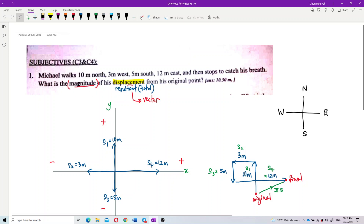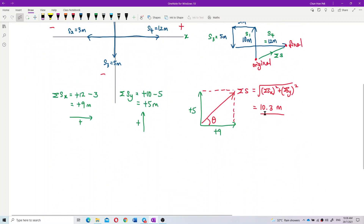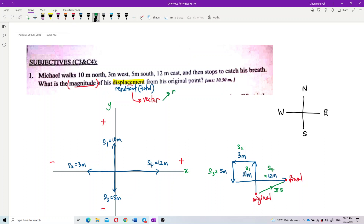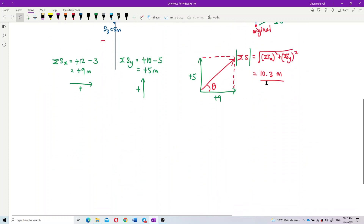If the question only needs the magnitude, just give the magnitude — you should put a modulus sign to show it is the magnitude of the total displacement, which is 10.3 meters. You don't need to give the direction unless the question asks for displacement, in which case you must give both magnitude and direction or you will lose marks.